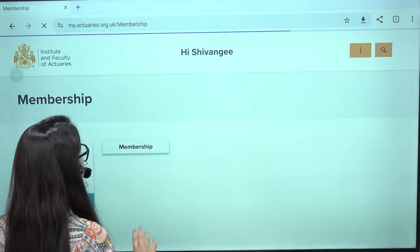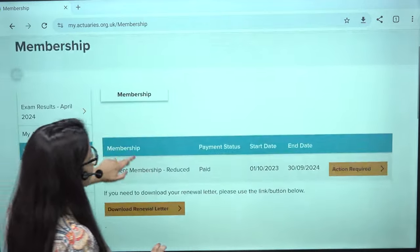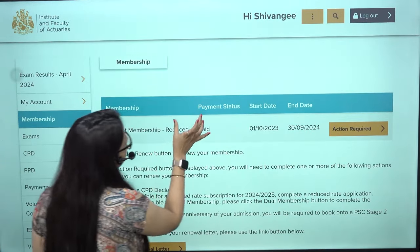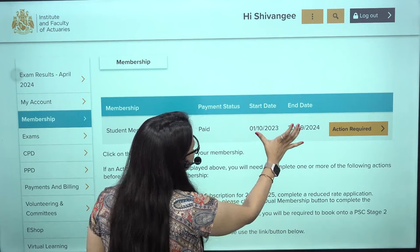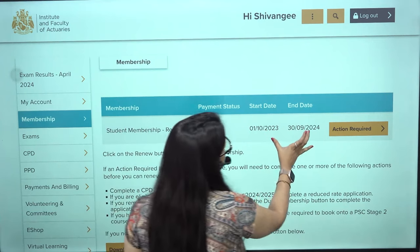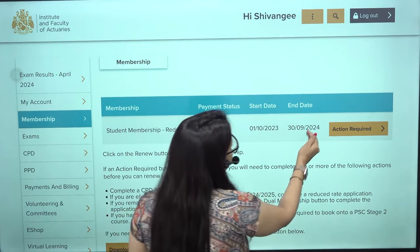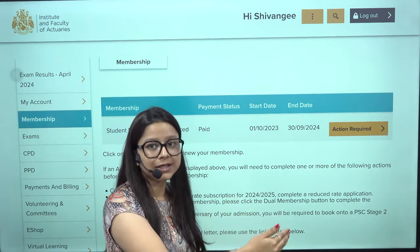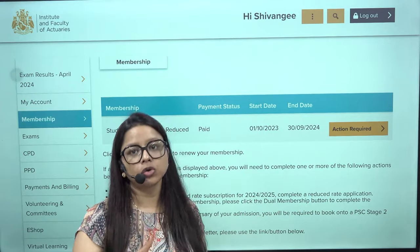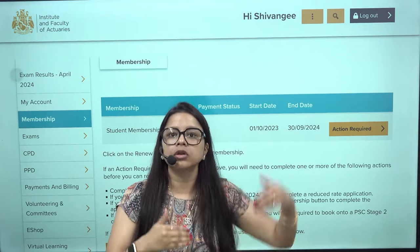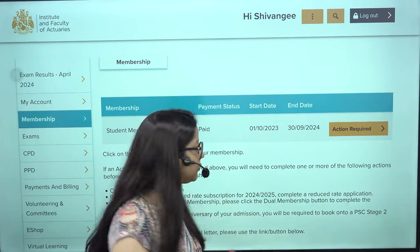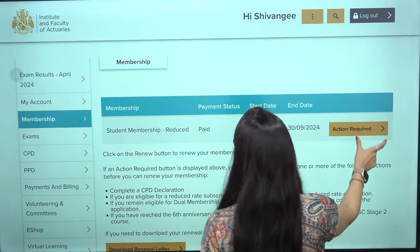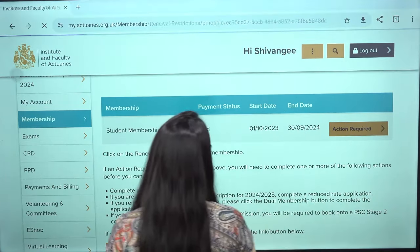Once you click on Membership, it will take you to a page showing that you are a student member — reduced rate, paid — and the duration for which it is paid. For example, it shows until 30th September 2024, meaning you need to make the payment for 1st October 2024 to 30th September 2025. You will see a button called Action Required.